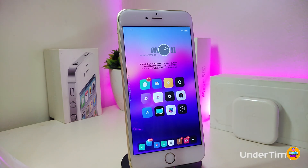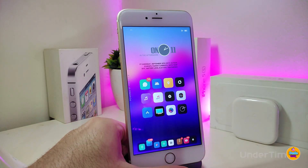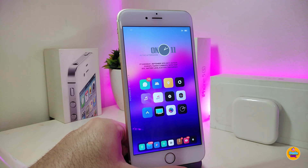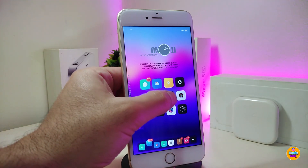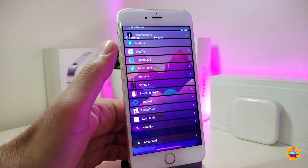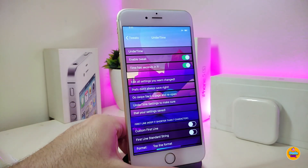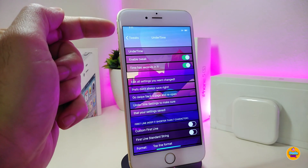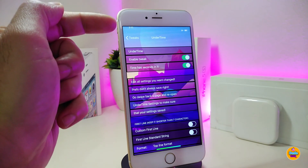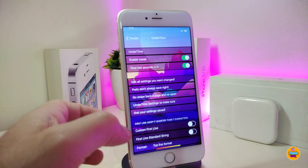The next one is called Under Time. Once you download it, it gives you the time and date displayed under the time, and you can customize the way it looks. If we jump under the settings you can see the Under Time tweak, and once you tap on it it shows you the date under the time.